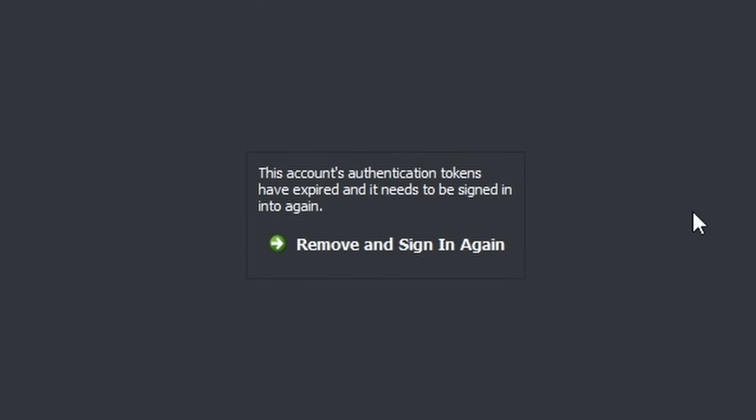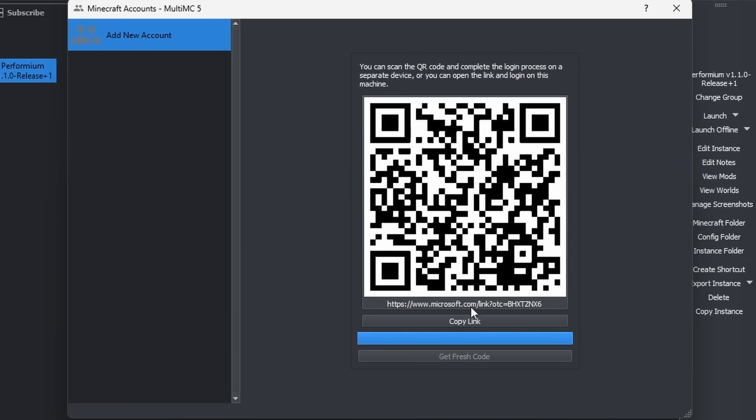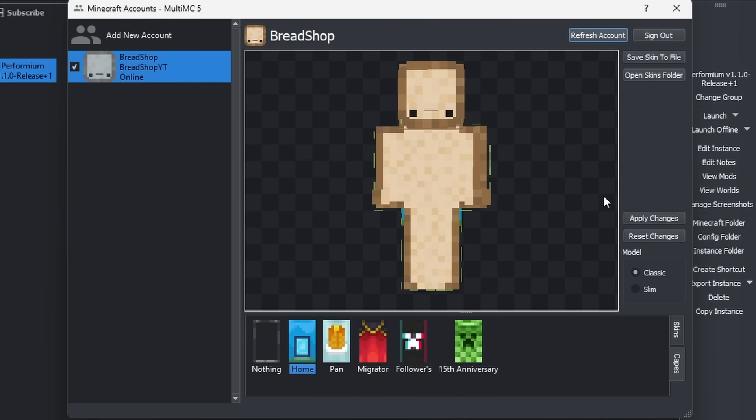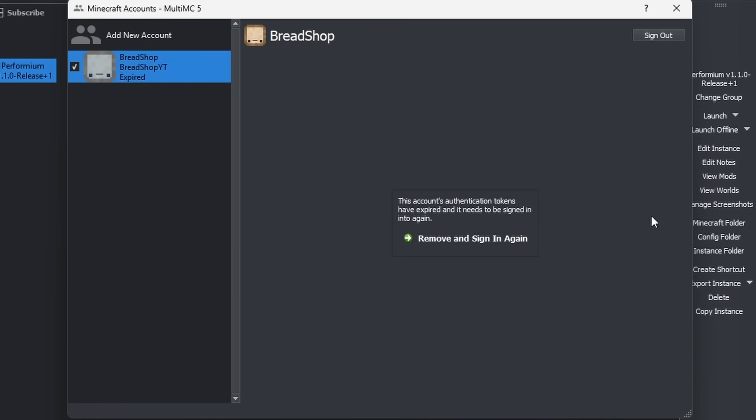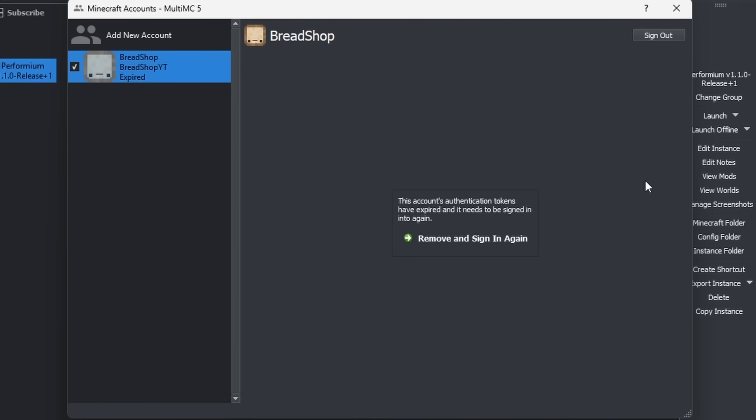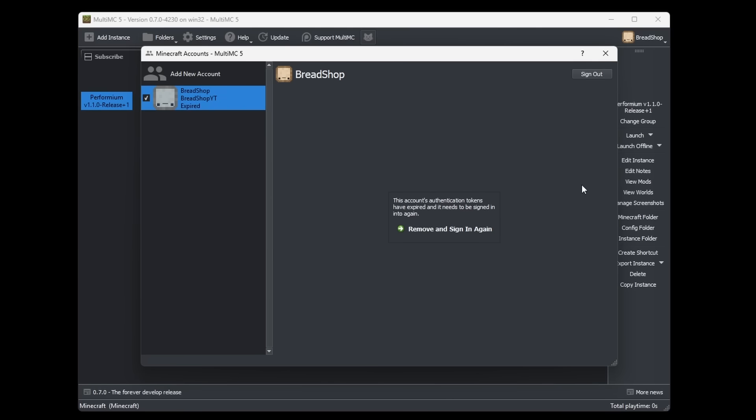We can now simply select home, and then we can click on apply changes. This account's authentication token has expired. I logged in like three minutes ago. Sign in again? Sure. Let's try this one more time. Home cape. Apply. I don't know if this is MultiMC's fault or Microsoft's fault. It is one or the other, definitely. But I don't know which party to blame. For some reason I'm just not able to change my skin because my token is expired every single time I try. I don't really know what's going on there, but that's for sure annoying.